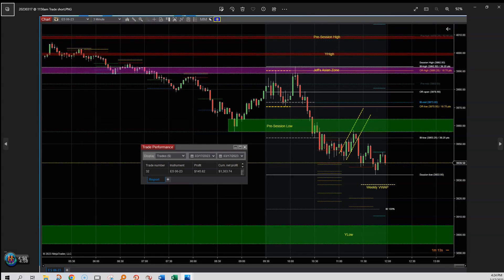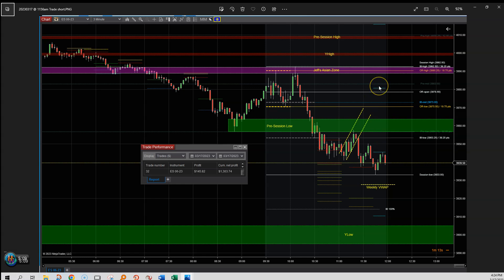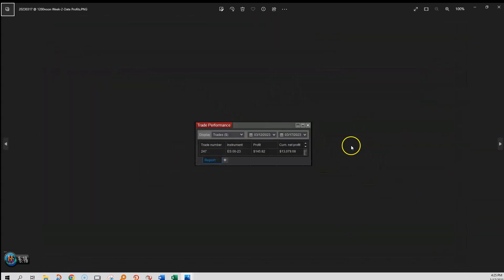At 11:56 this morning, ended up with $1,300 profit and continuing to come down. These little blue lines right here are the mid lines I talk about — using the weekly VWAP, these are the mid lines midway between standard deviations, and they must be respected. Then at 12:01, I'm showing profit week-to-date, from Sunday up to 12 o'clock noon today.